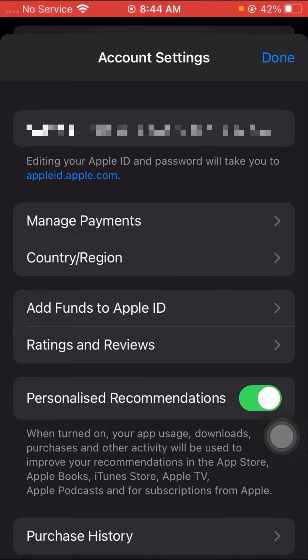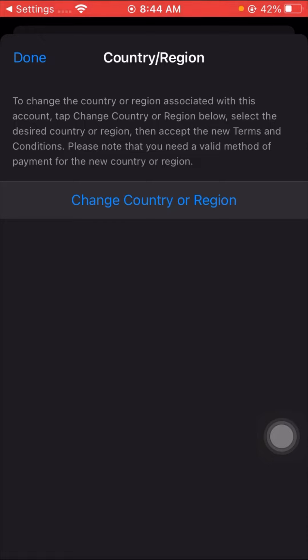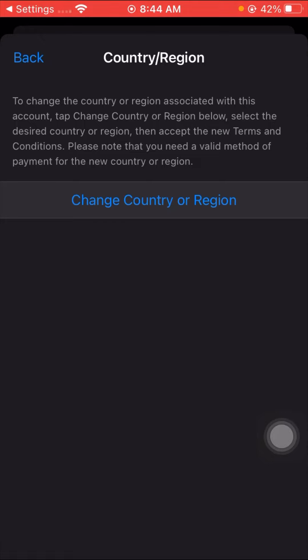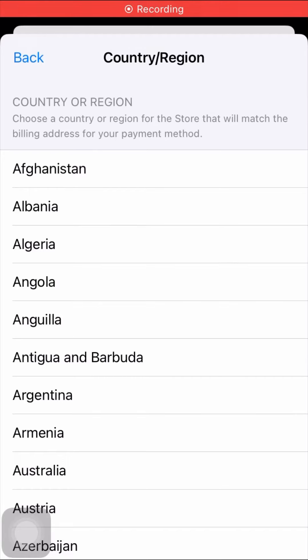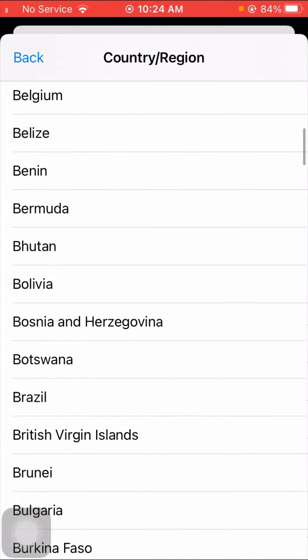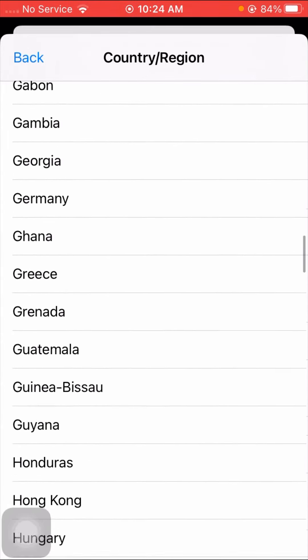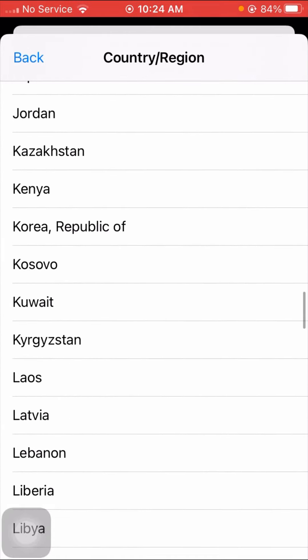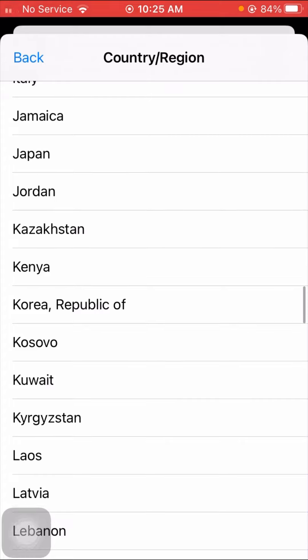Here you can see a lot of options. You can see the Change Country or Region option — tap on it. Wait a few seconds, then tap on the Change Country or Region option again. From here you have to select your country, so scroll down and tap on Korea, Republic of.